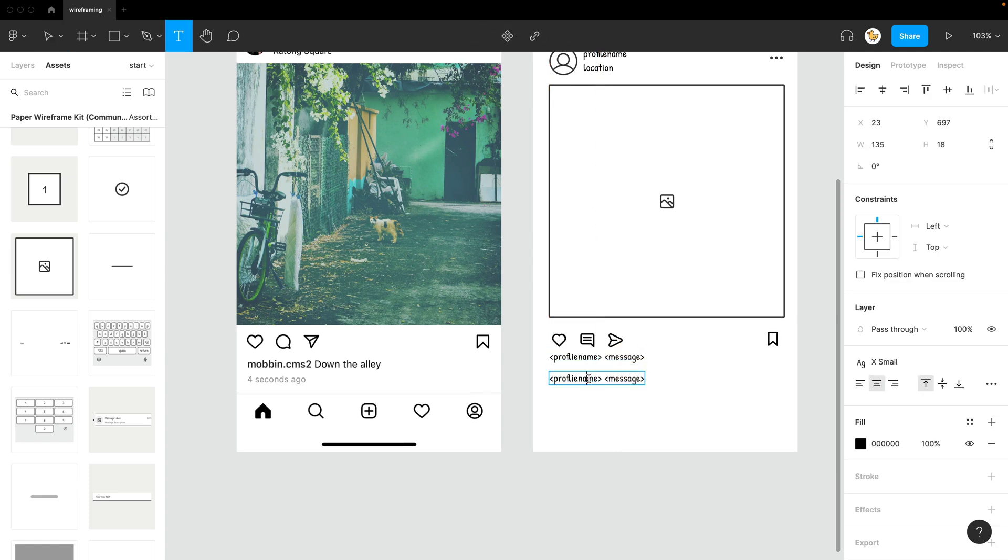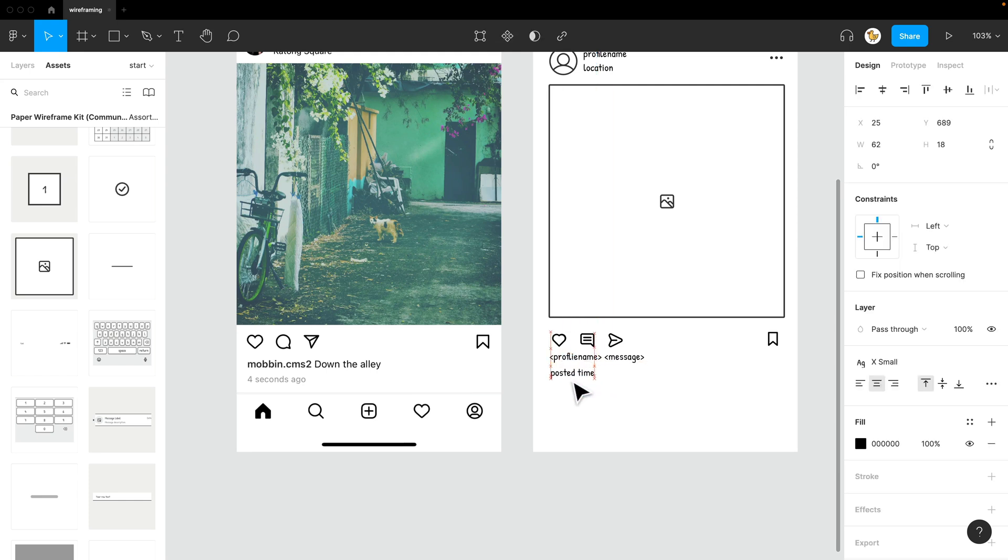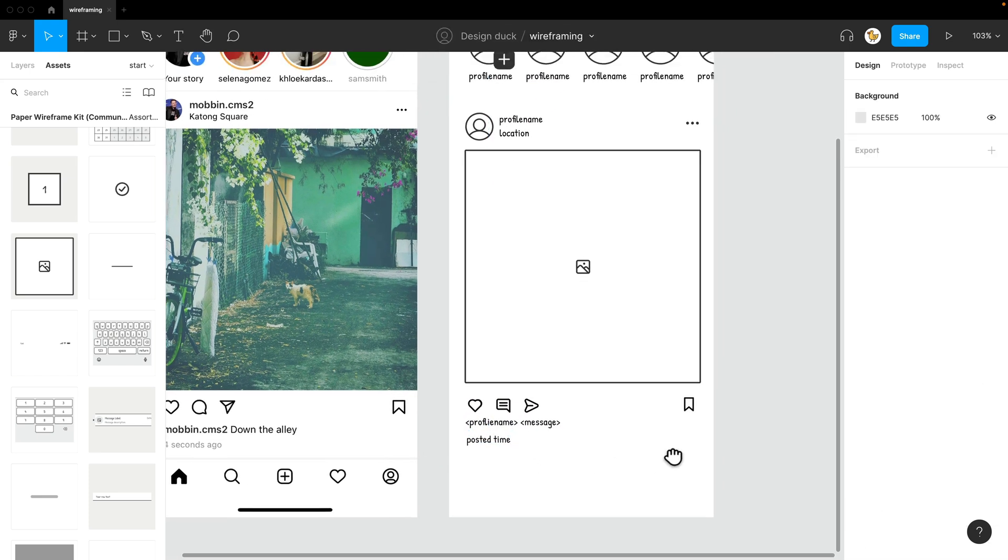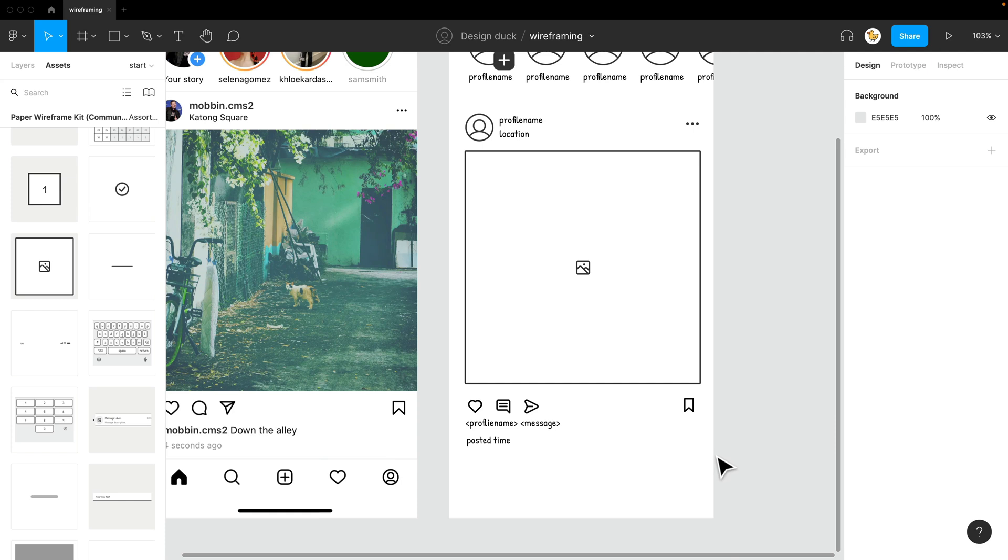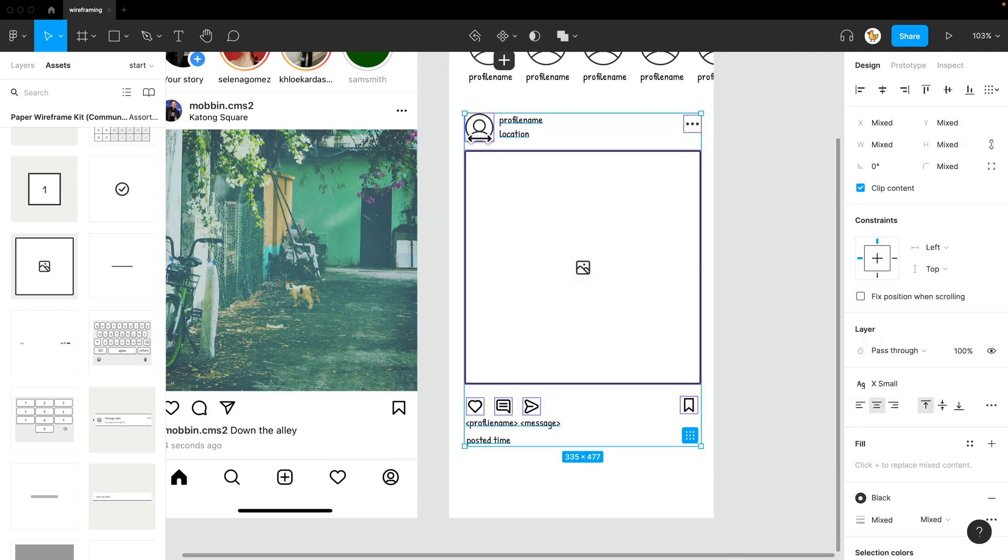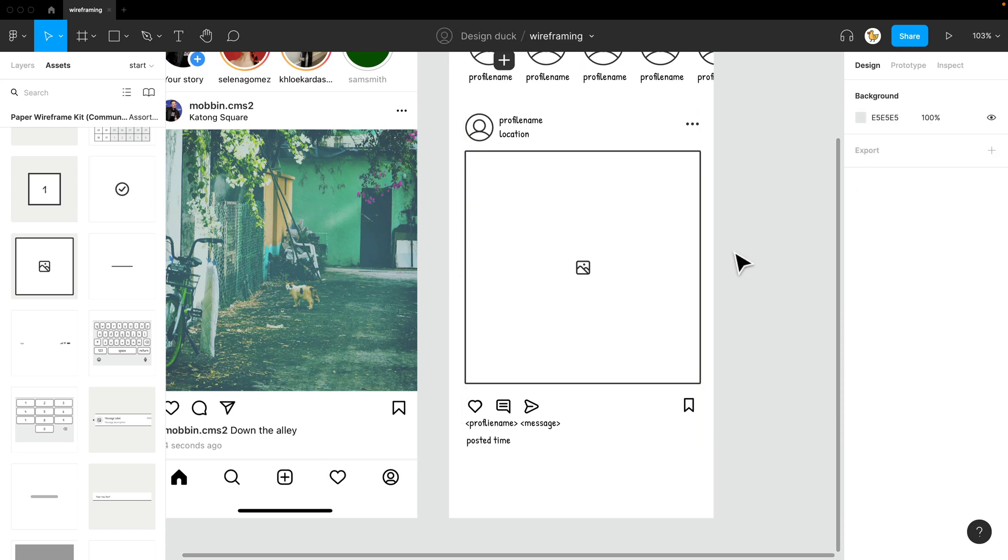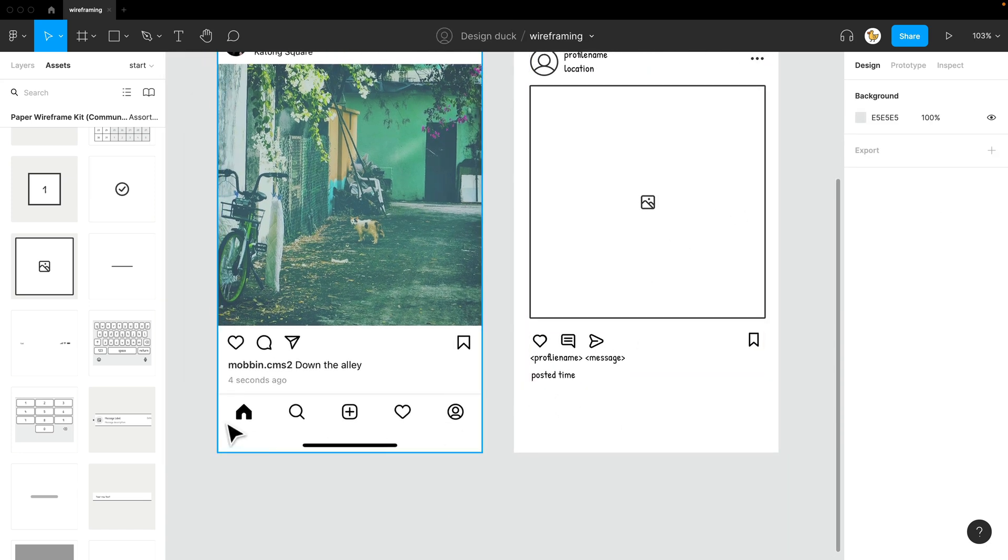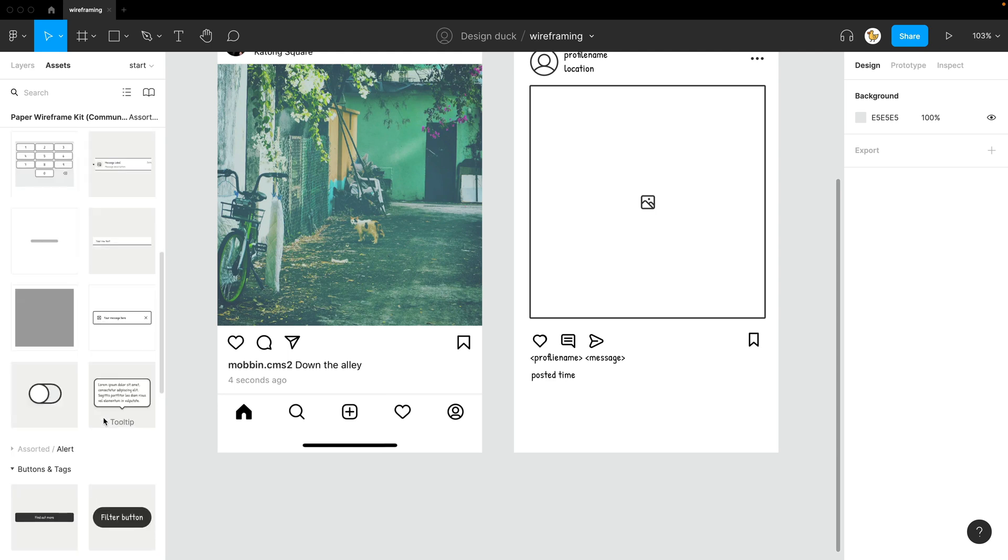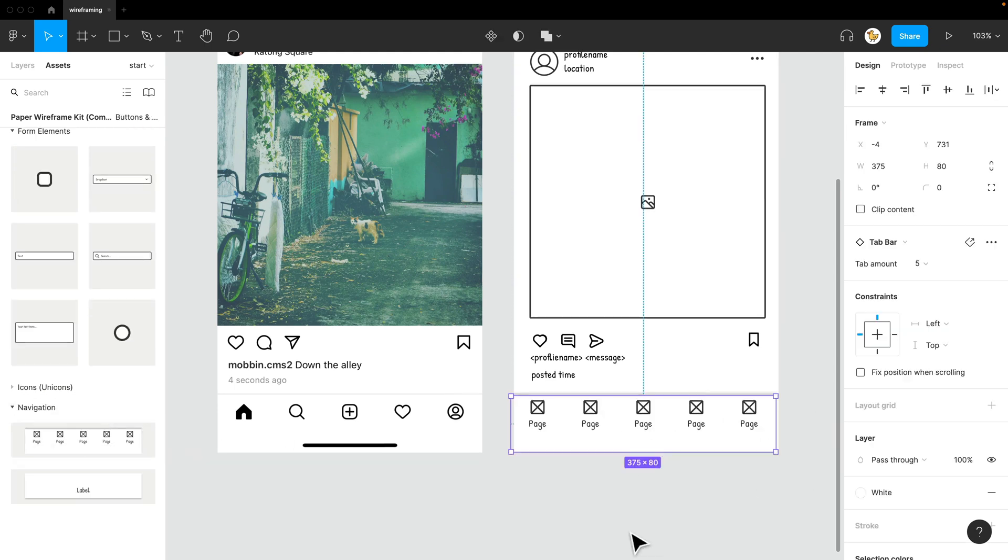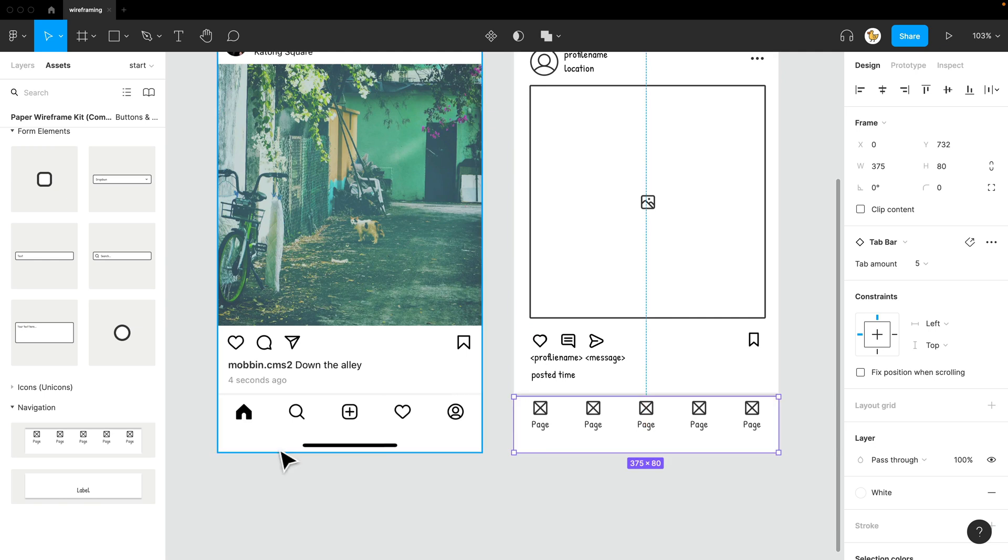On the bottom is posted time. I could go like that. And then what I'll do is select all of it and create it into a component. And I'll duplicate this later. The last thing in the bottom is the nav bar. So I'll go down, go to this part.